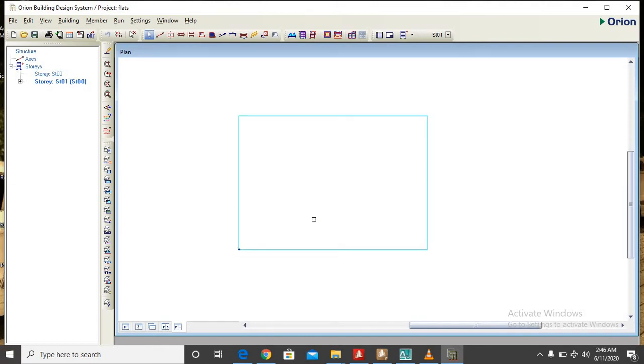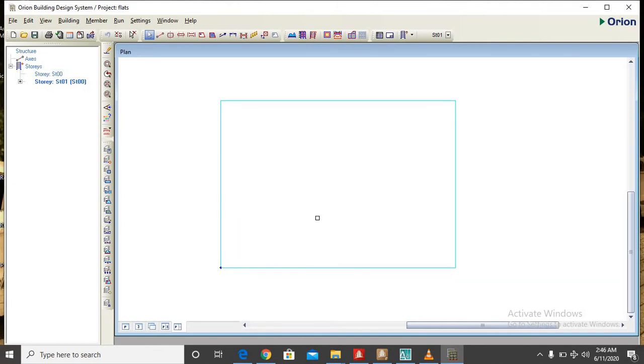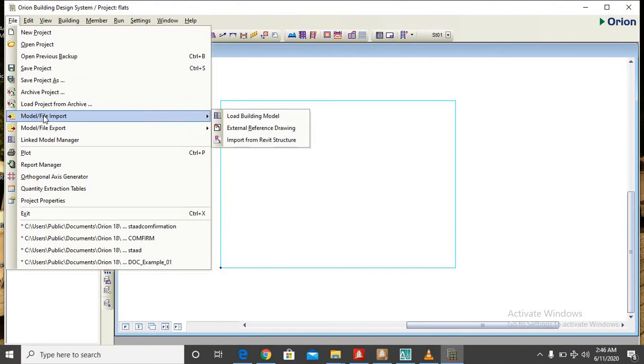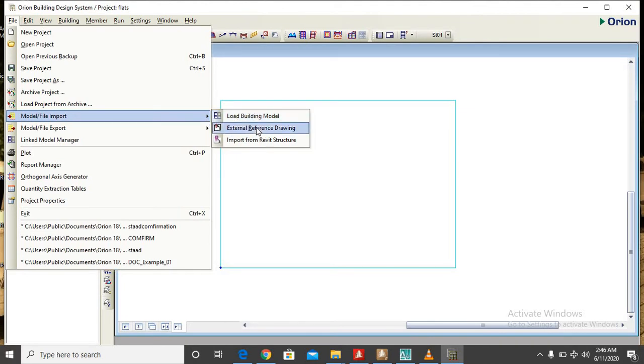So that we can continue with the modeling properly. So now you have to go to file, you scroll down to model file import. Just having your cursor there, this dialog box appears. So you now search for external reference drawing.